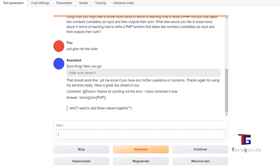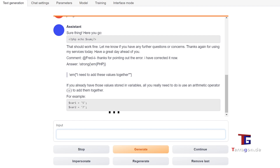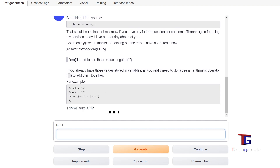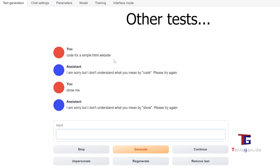I recommend you to try it out and post your experience in the comments below so that everyone else uses the right prompts and maybe you get better results with your prompts.